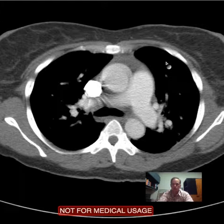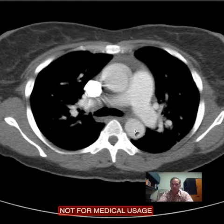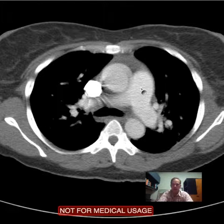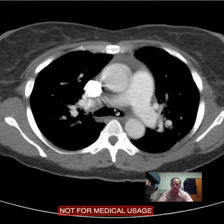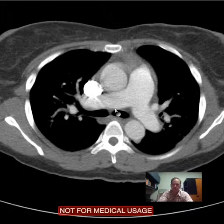Now we go up to the superior mediastinum. We see ascending aorta, descending aorta, main pulmonary artery with left and right main pulmonary arteries.